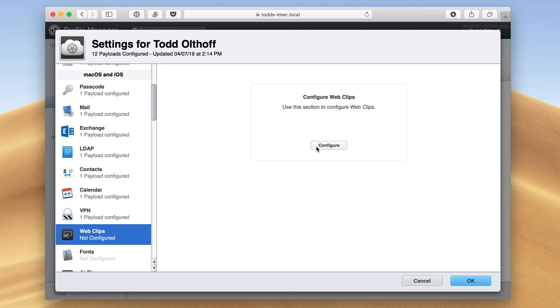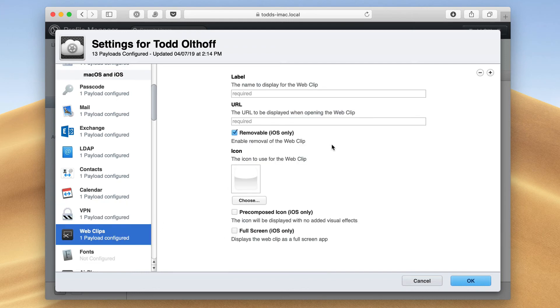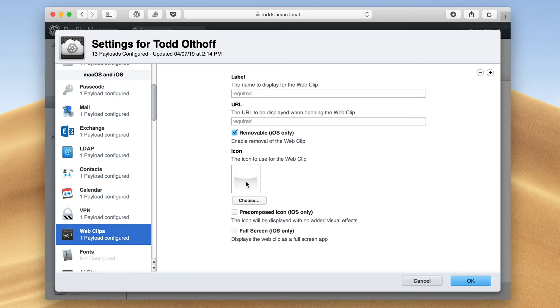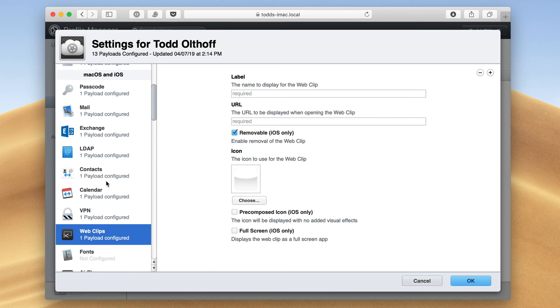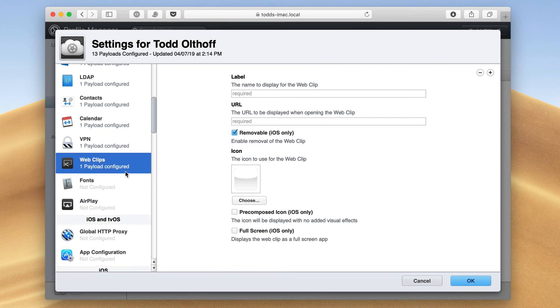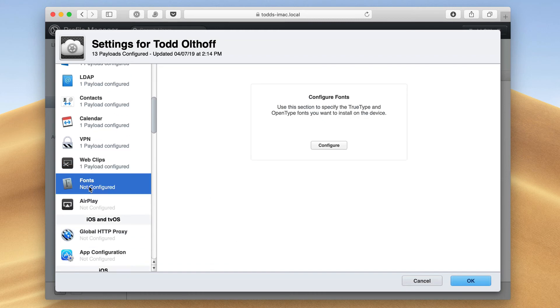I can also set up web clips. So if I have, I can put a label in here and then a web address and then it'll create an icon. So once I click on that icon, it'll take me right to that website. This is really good for iOS devices. If you wanted to have, let's say the corporate website as an icon on the home screen, you could put that on there and it will be sent to those devices.